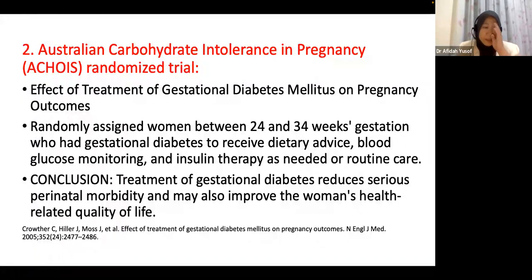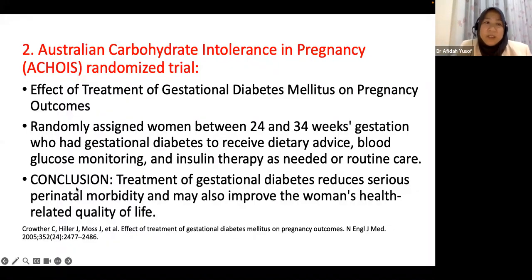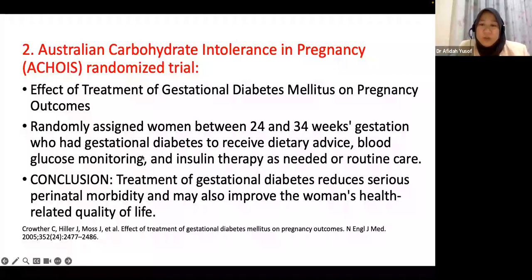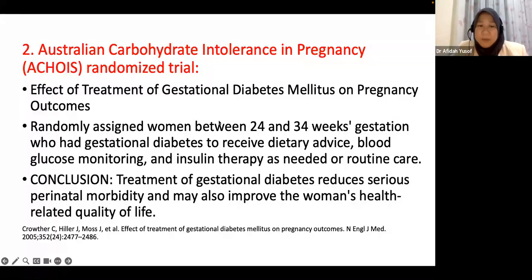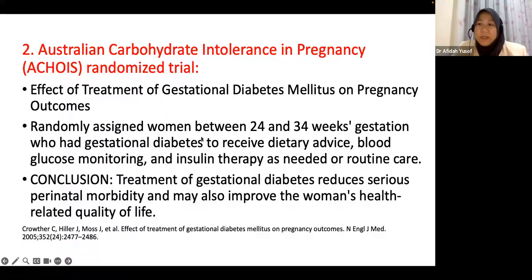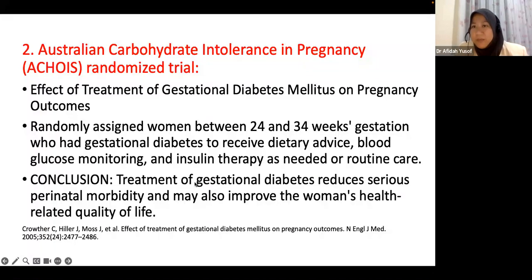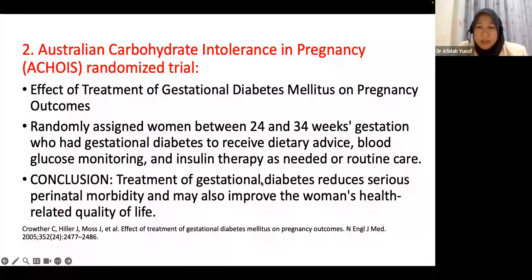Following the HAPO trial, the Australian Carbohydrate Inference in Pregnancy trial was done. This study showed that women diagnosed with GDM were randomly assigned: half received treatment — dietary advice, sugar control, and even insulin therapy — and half received no treatment. Those who received treatment had better outcomes in terms of perinatal morbidity and overall quality of life.